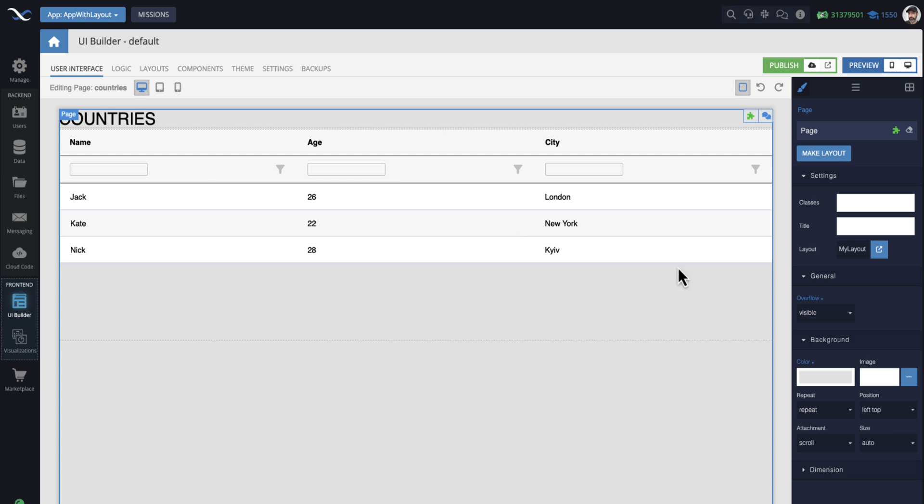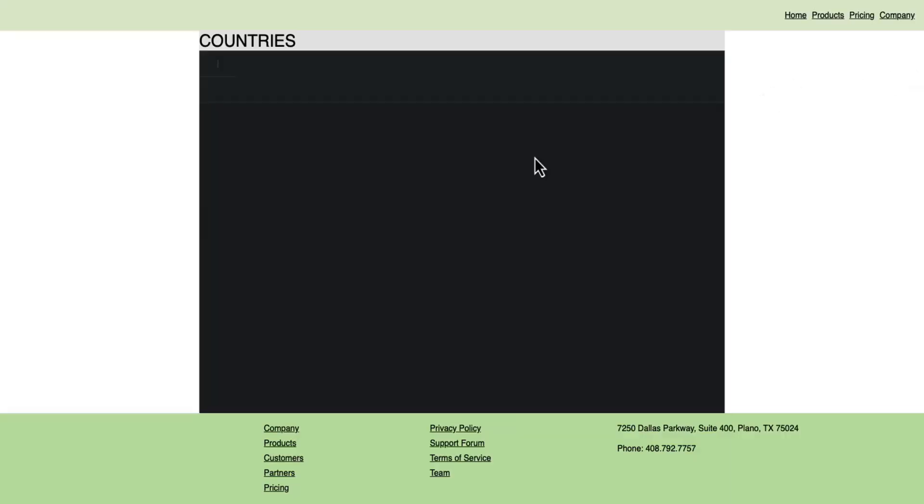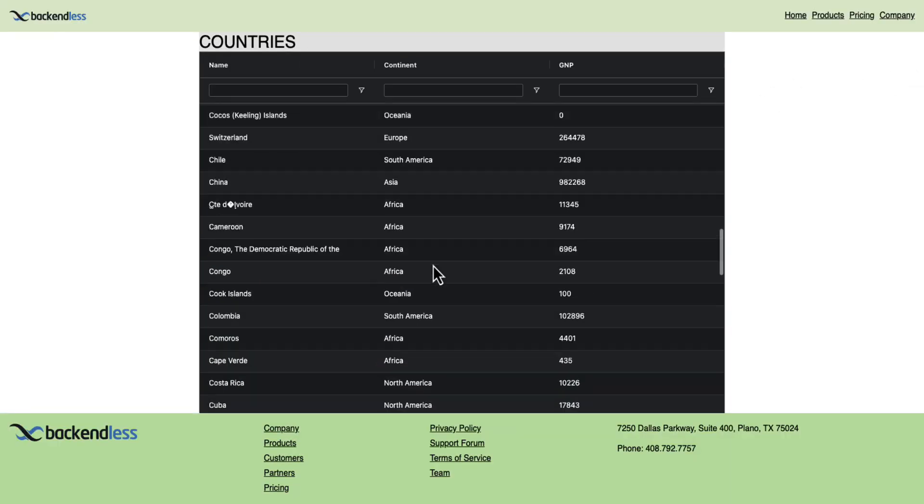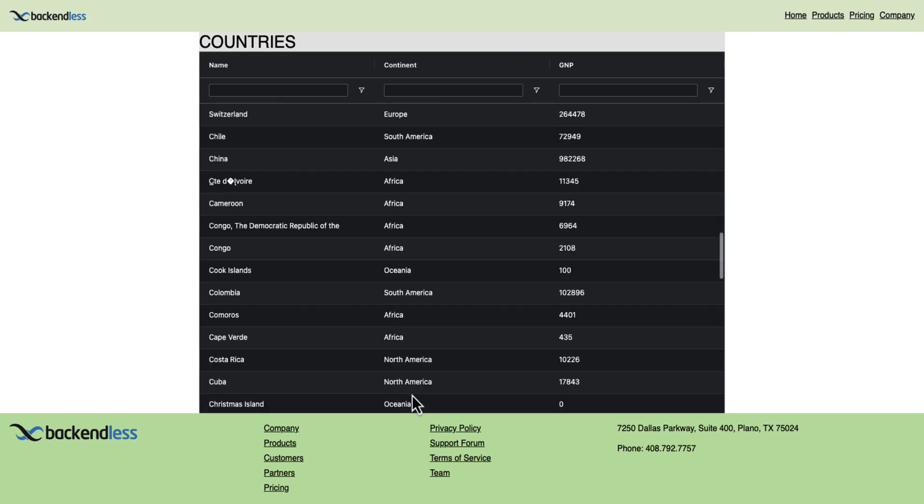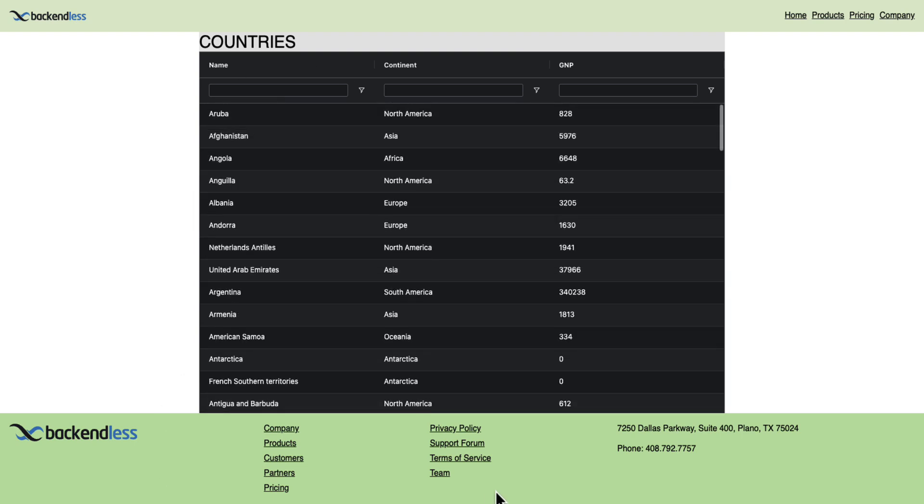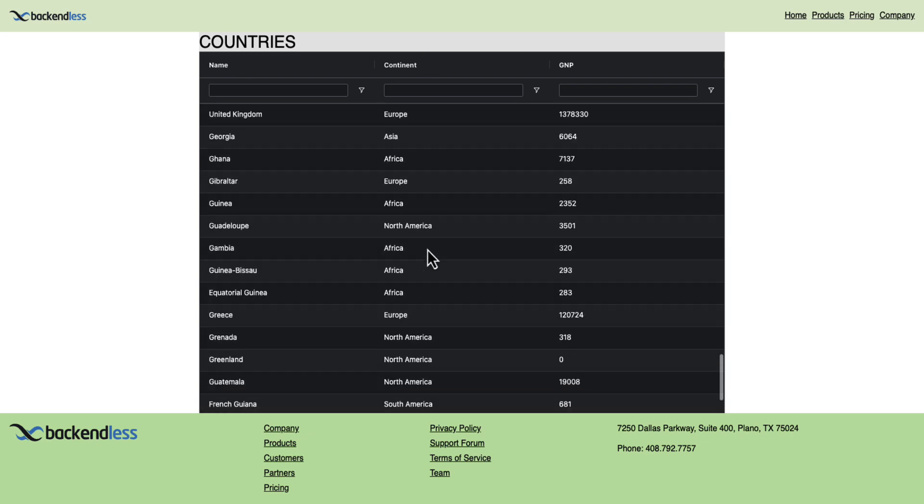But now, since this page is associated with this layout, if I run this page in the preview, you will see that the page is now rendered inside of this layout. And any logic that is associated with actual layout is automatically inherited.